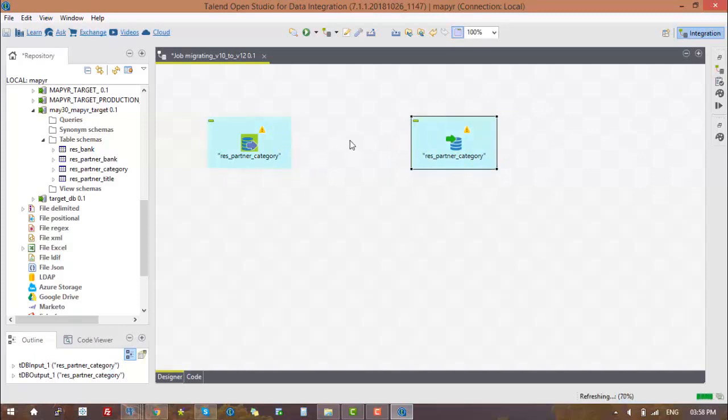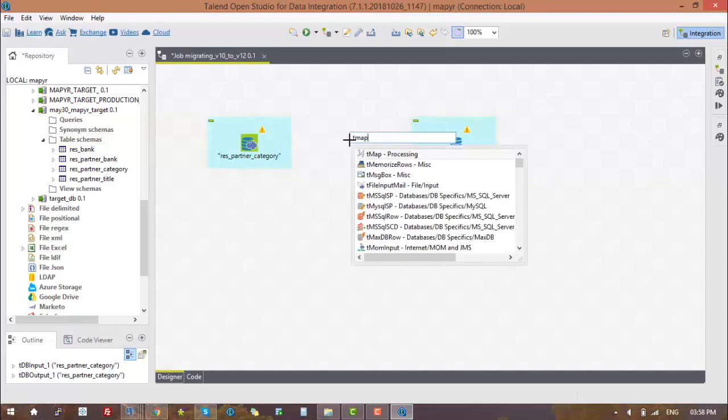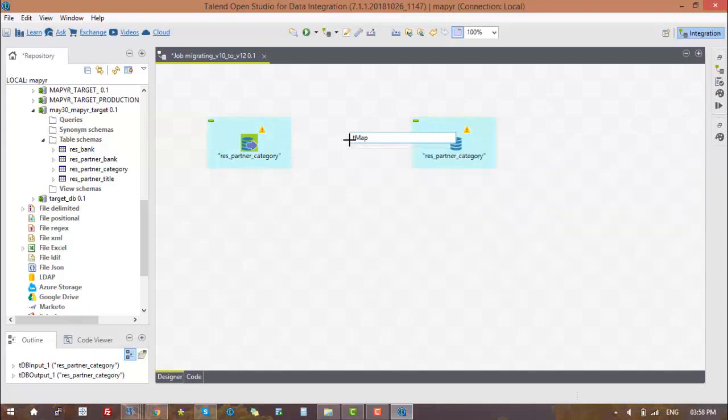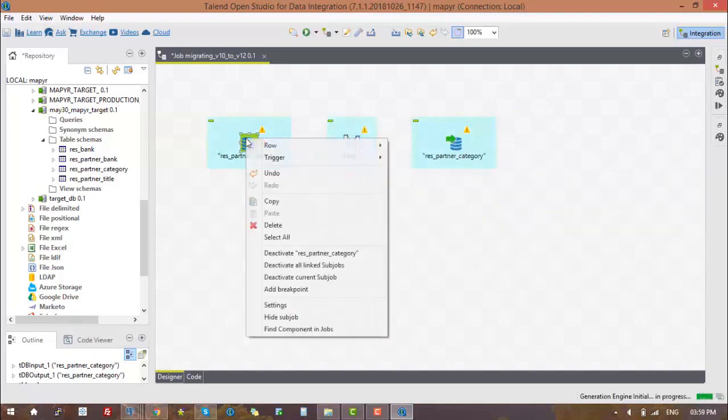For migrating data, we need the TMAP component in Talend, so we need to put TMAP in between the source and target components.